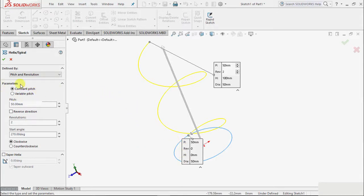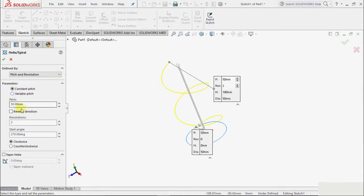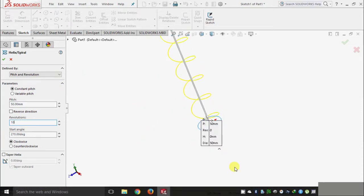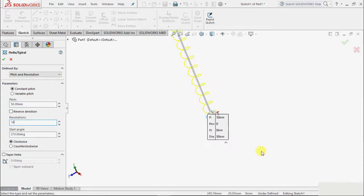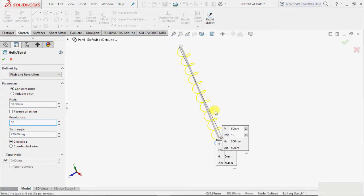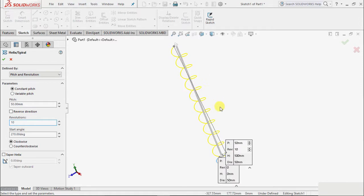In this parameter, we have constant pitch and variable pitch. First, we will take constant pitch. The value of pitch is 50 - let us keep this at 50. Revolution, suppose I make this revolution 10, or the number of turns, and zoom out on this. We see there are more revolutions and its height has increased.